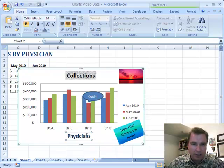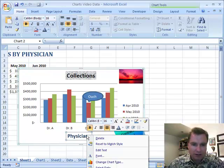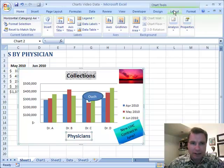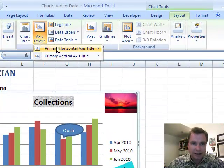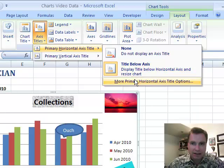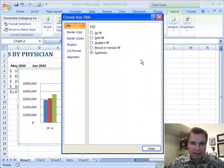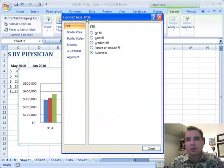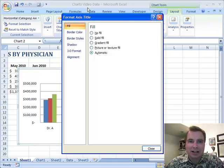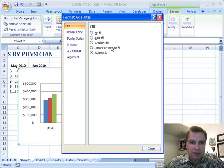When I highlight the axis title, right-clicking gives me a menu — it says 'Format Axis Title.' I can also go to Layout > Axis Titles > Horizontal Axis > More Axis Title Options, which opens the Format Axis Title dialog. This looks an awful lot like Format Chart Title did. We played with fill a couple of different ways — gradient fill and picture and texture fill. Let's do borders today.